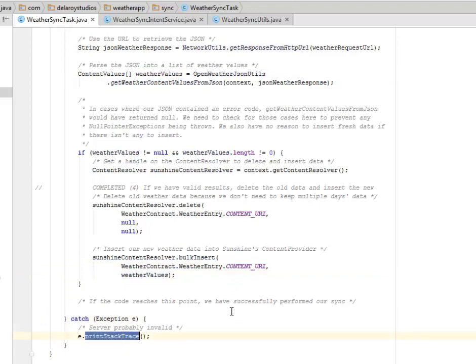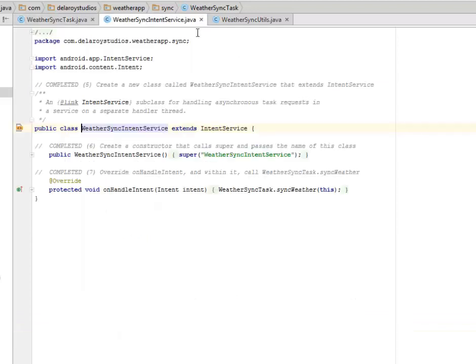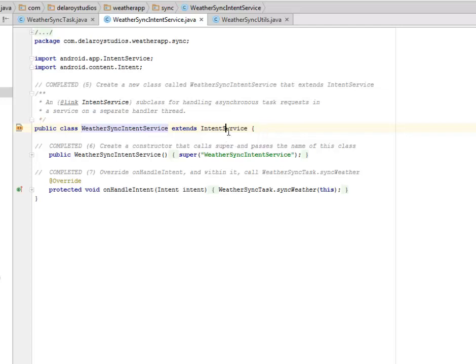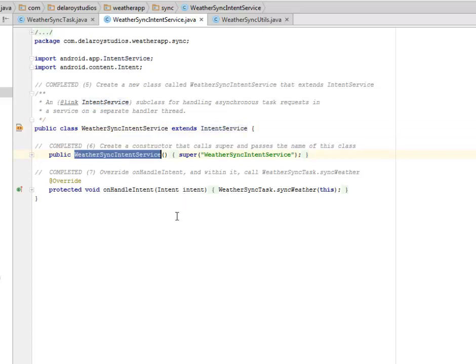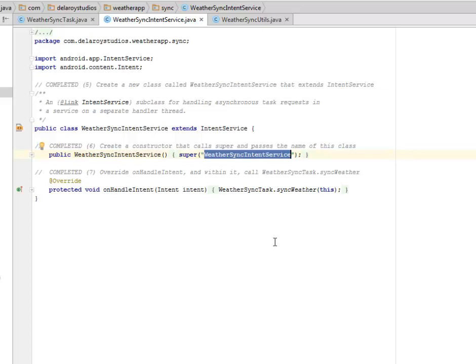That takes us down to the WeatherSyncIntentService Java class. We create a new class called WeatherSyncIntentService that extends the IntentService. This is a subclass for handling asynchronous task requests in a service on a separate handler thread. We have the constructor that calls the super and passes the name of this class which is the WeatherSyncIntentService.